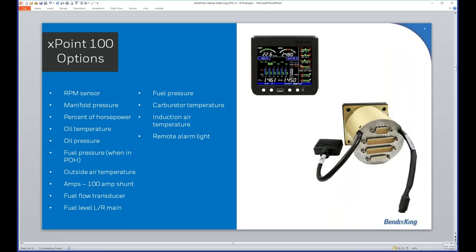Looking at the X-Point options, everything from an RPM sensor down to a remote alarm light is available. If any parameter goes outside its normal operating range, the remote alarm light illuminates front and center so you can take action. There are quite a few options, and many people won't need all of them — that's why they're offered as options, keeping costs down with a tailored à la carte model.